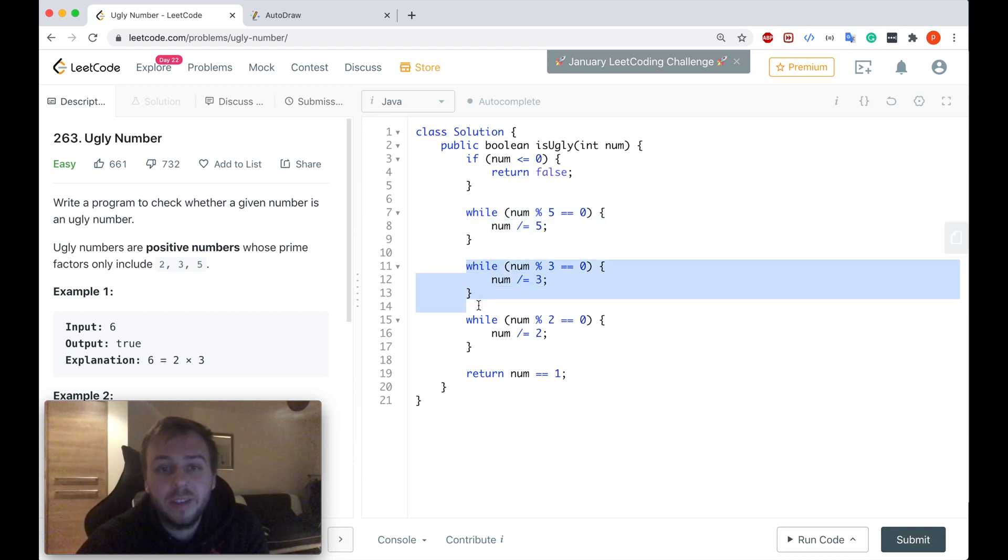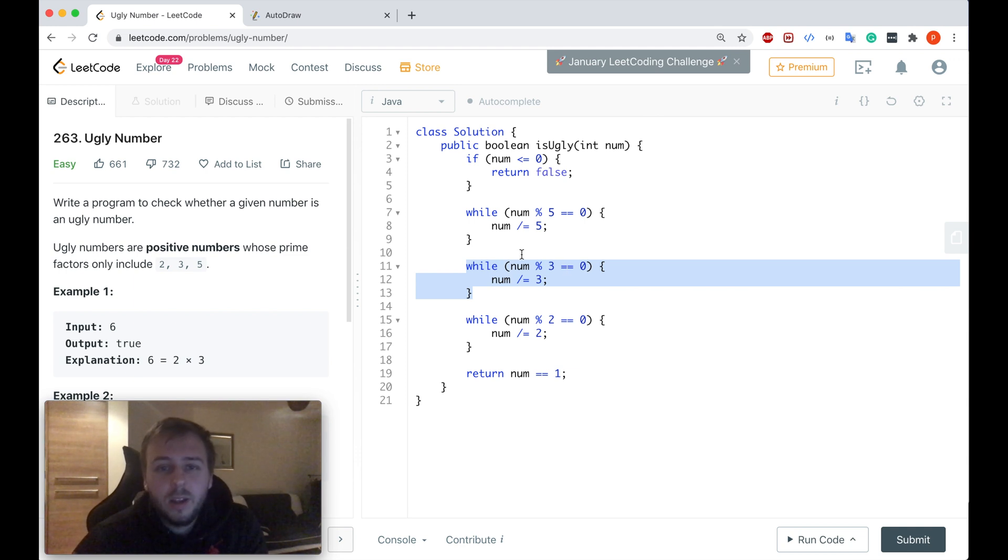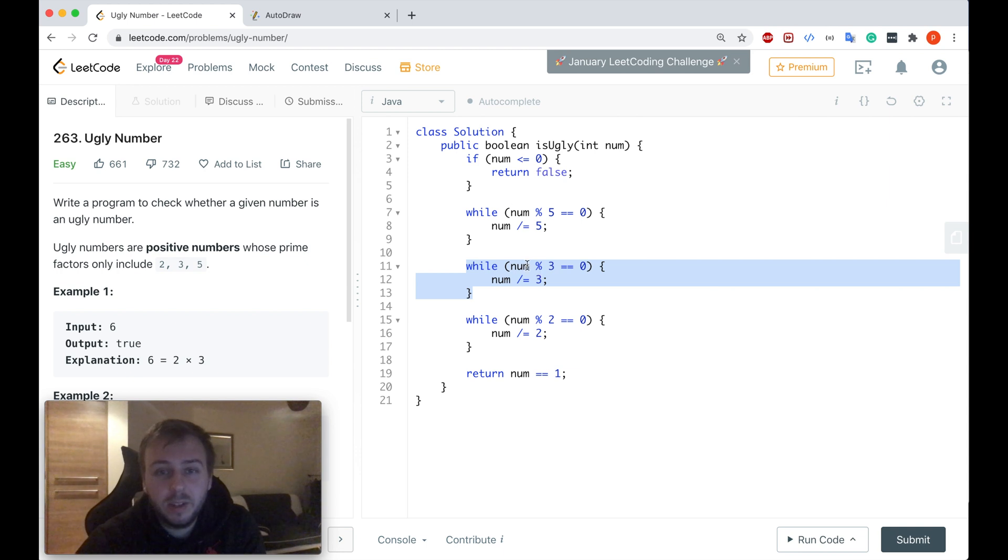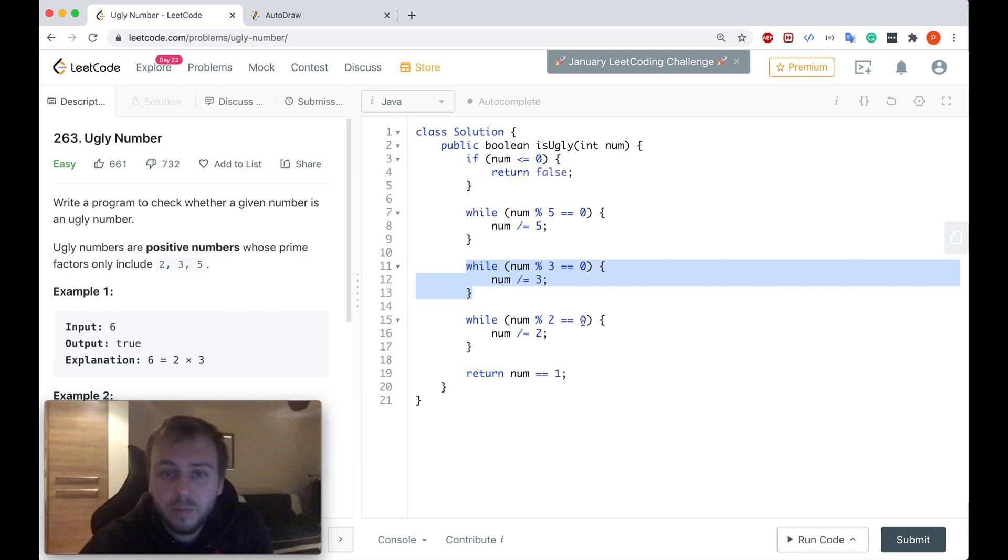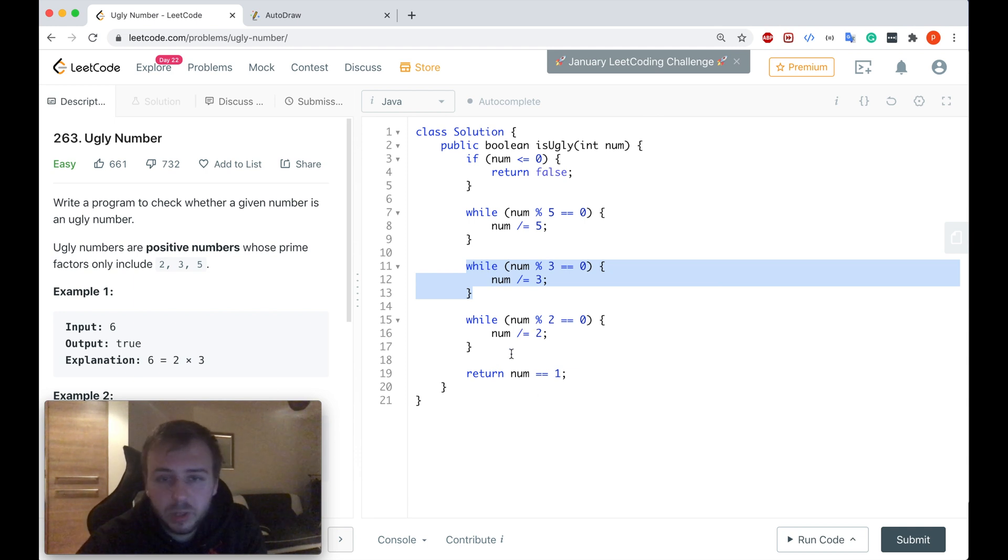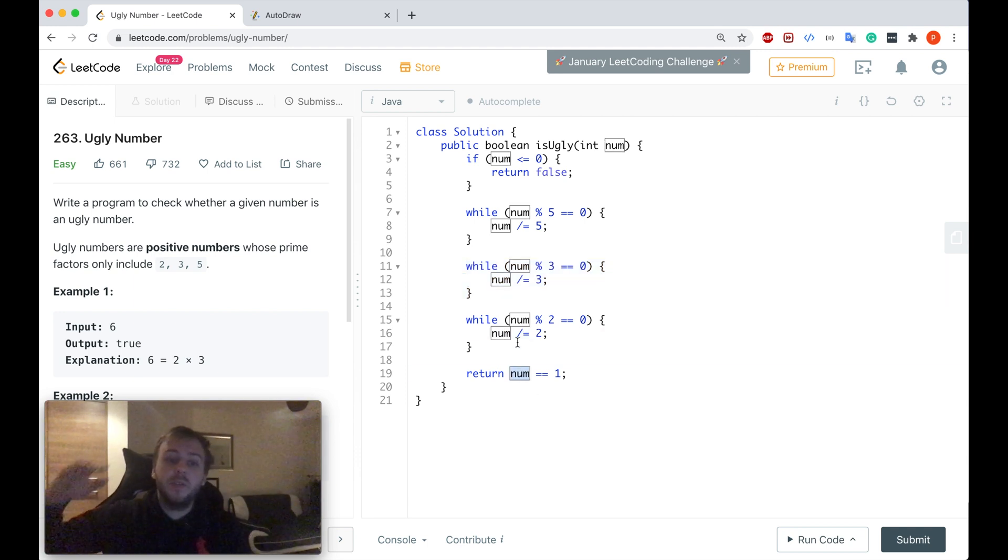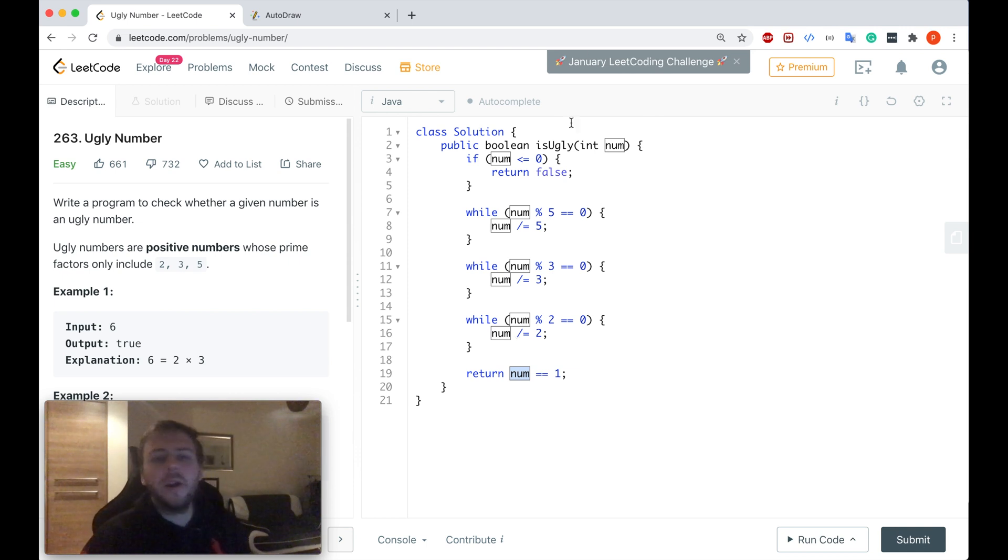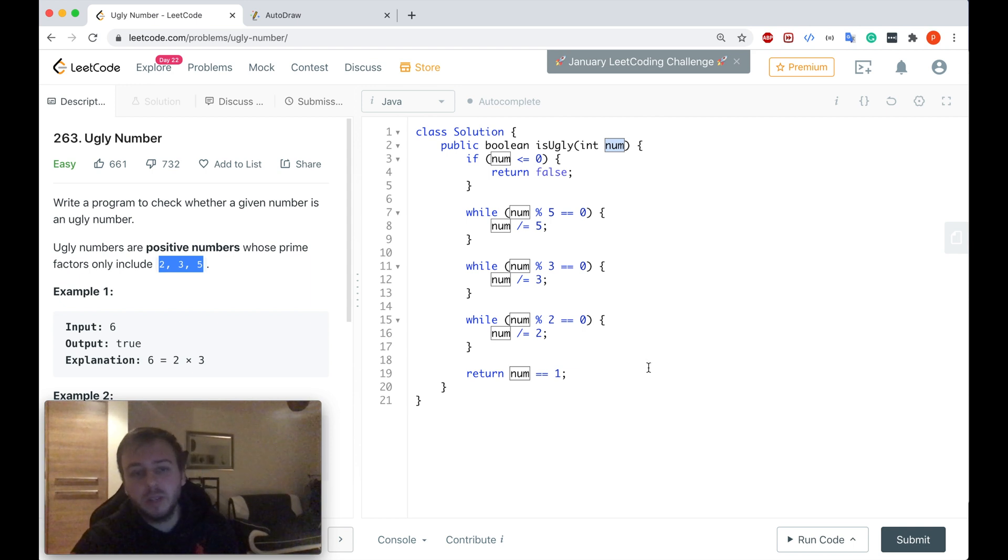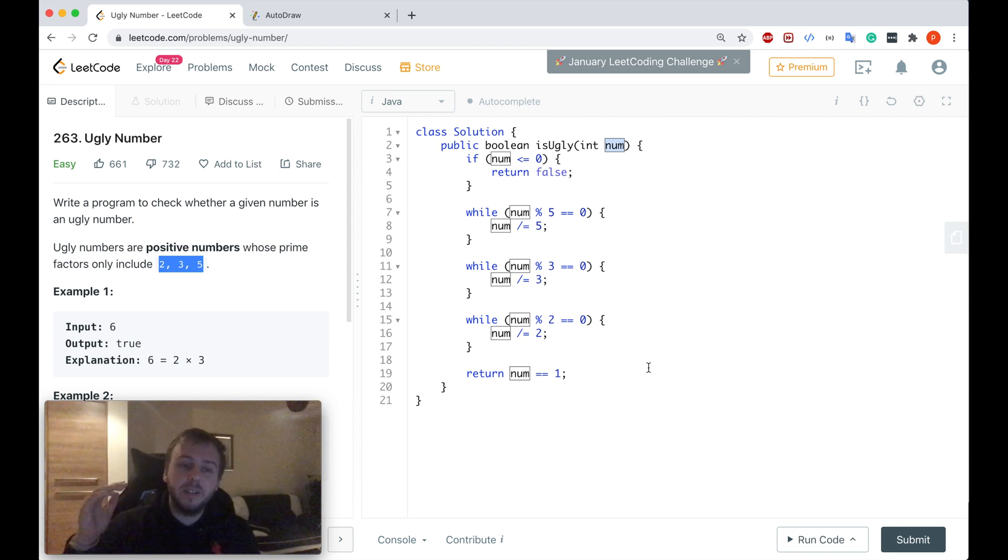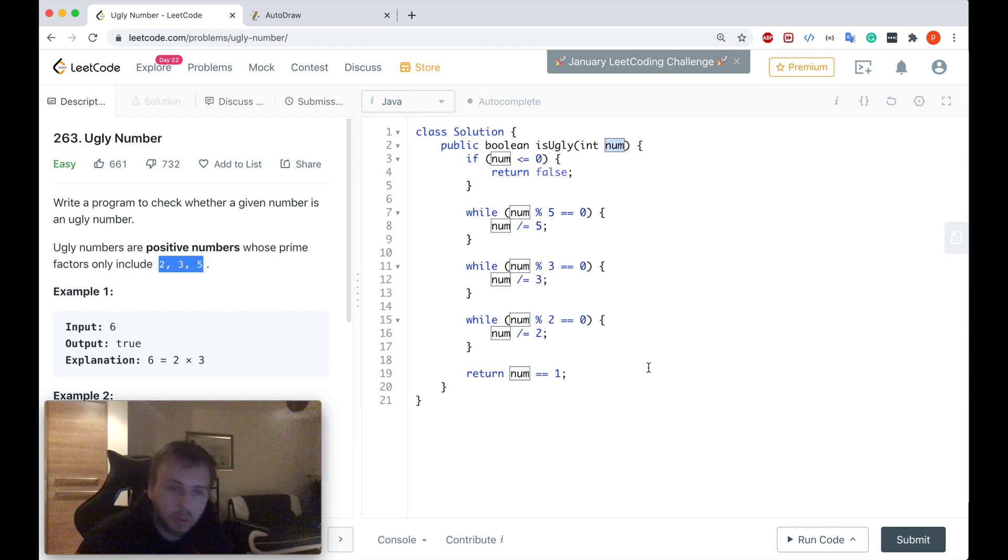We can divide 18 by 3, so we get 6. After that, once we get 6, we can still divide 6 by 3 and get 2. We cannot divide 2 by 3 without the remainder, so we move to the next while loop and we can divide 2 by 2. If you can do it in the end, our num will be equal to 1, which means we have divided the original number.